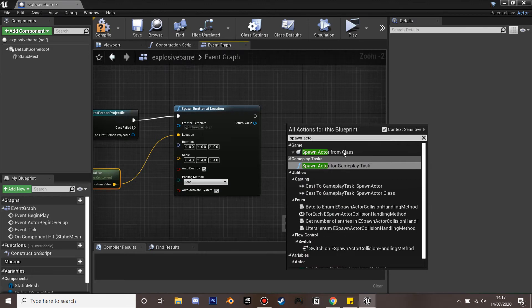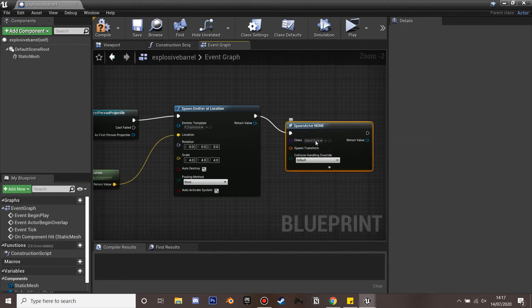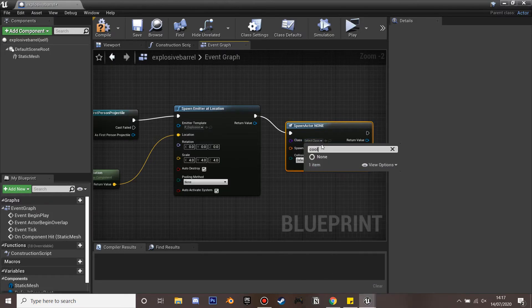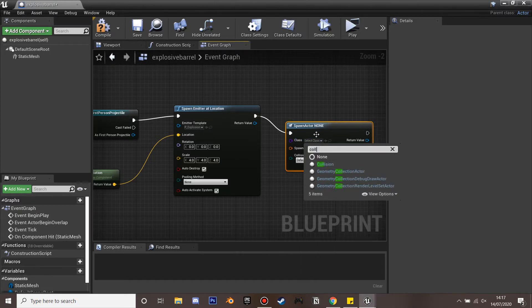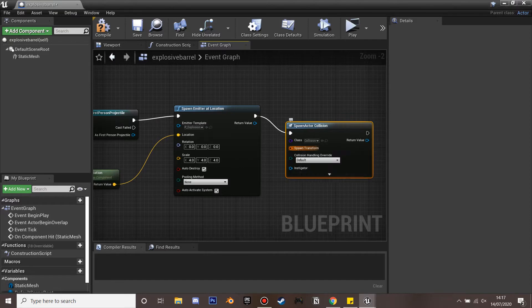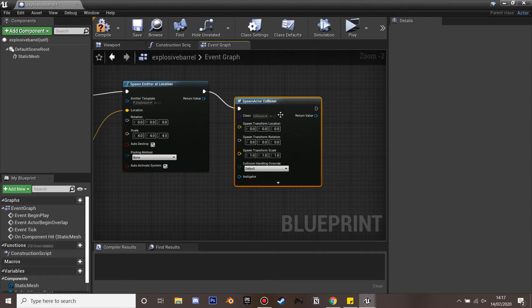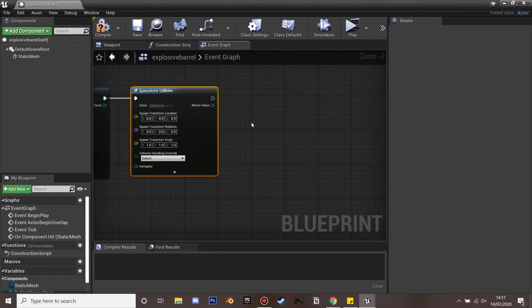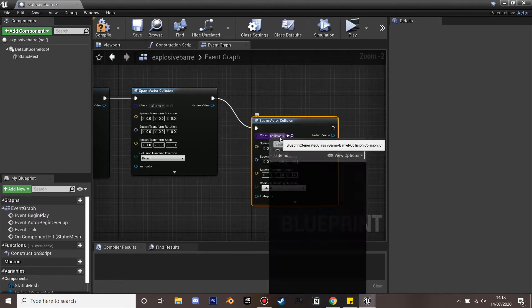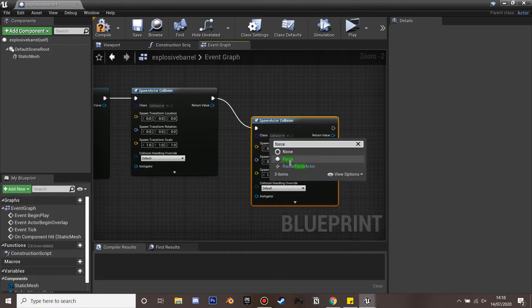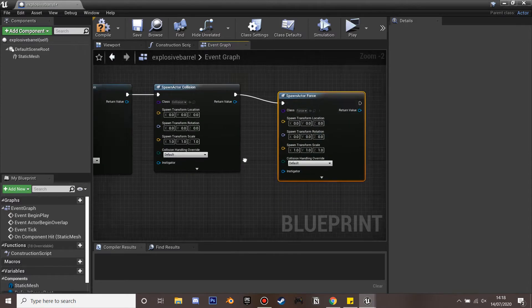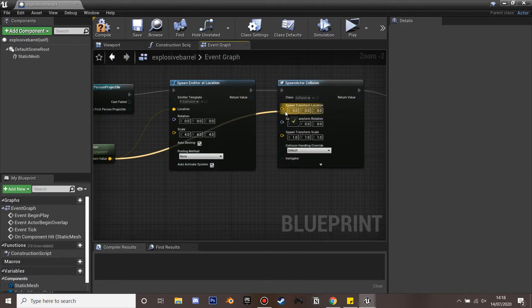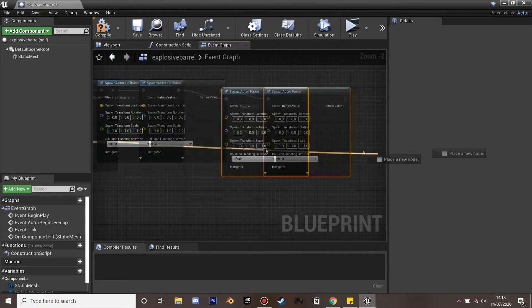And then next we're going to spawn actor. I'm going to spawn two actors. So the first actor is going to be the collision actor that we just created in case we have any enemies. I'm going to split the structure of this. And we're just going to control C and control V. And then the next thing we're going to do is select the force. And we're just going to use the same world location. So this all happens at the same place.